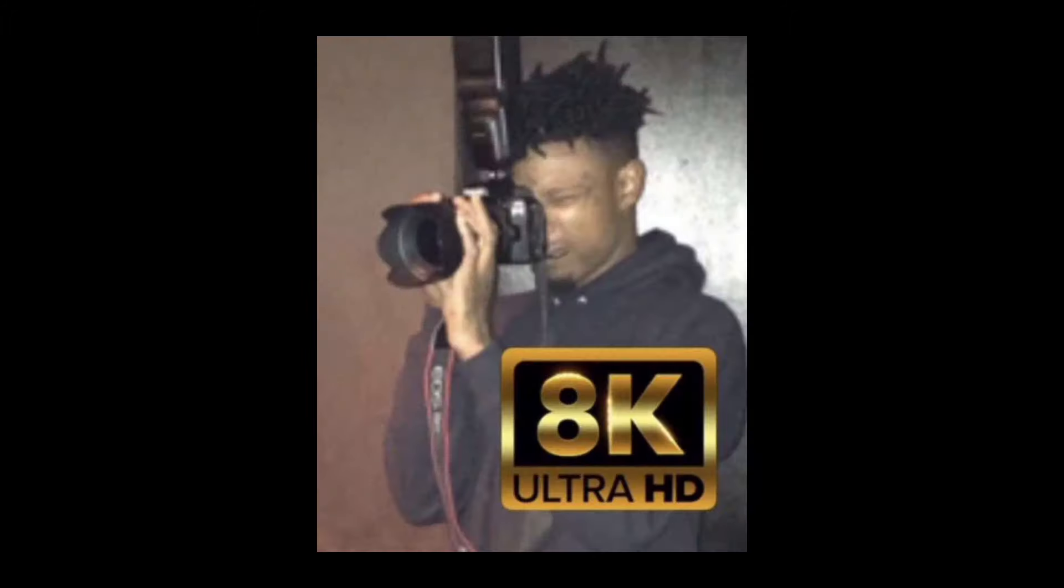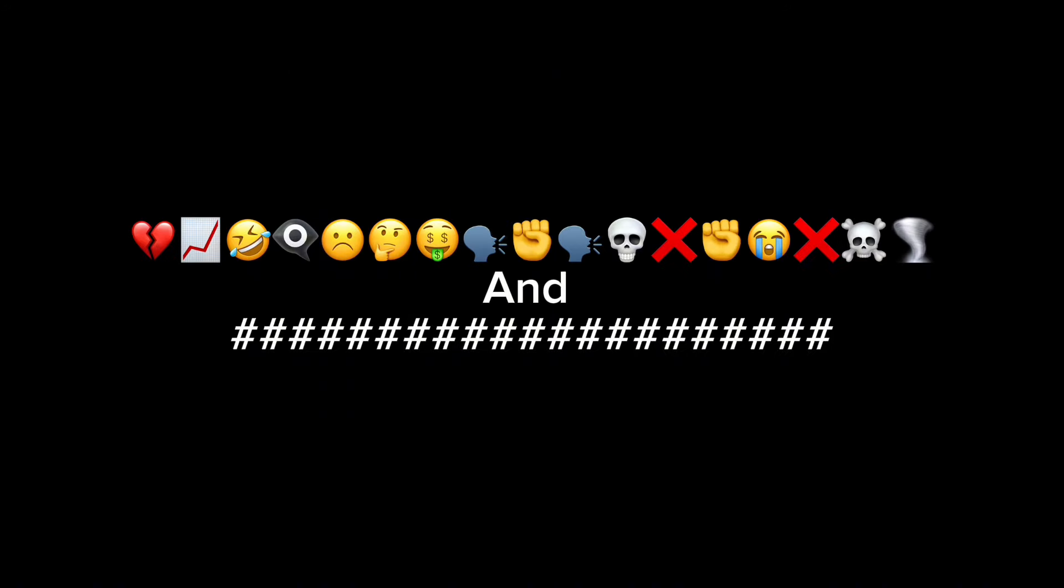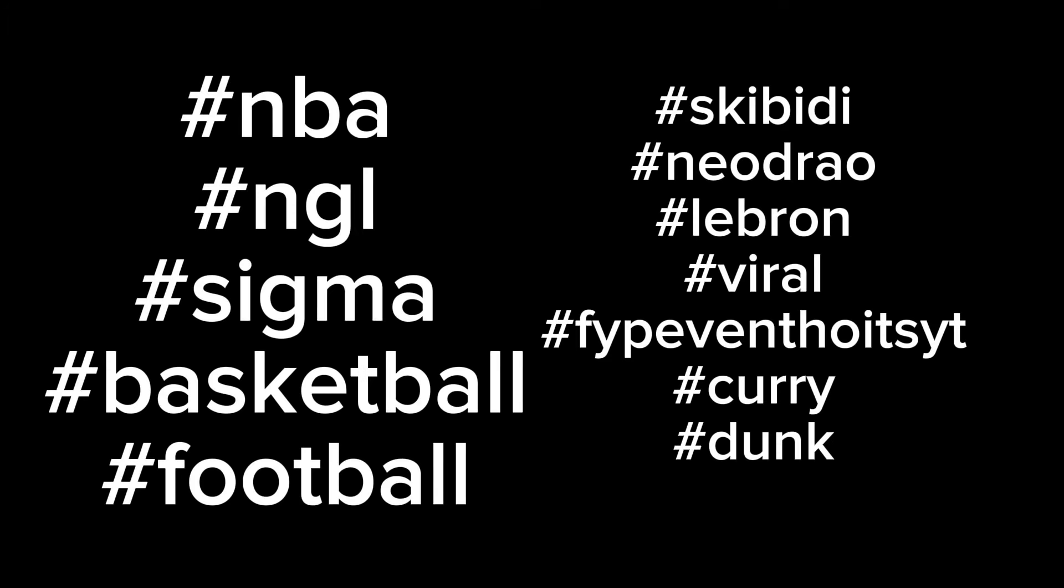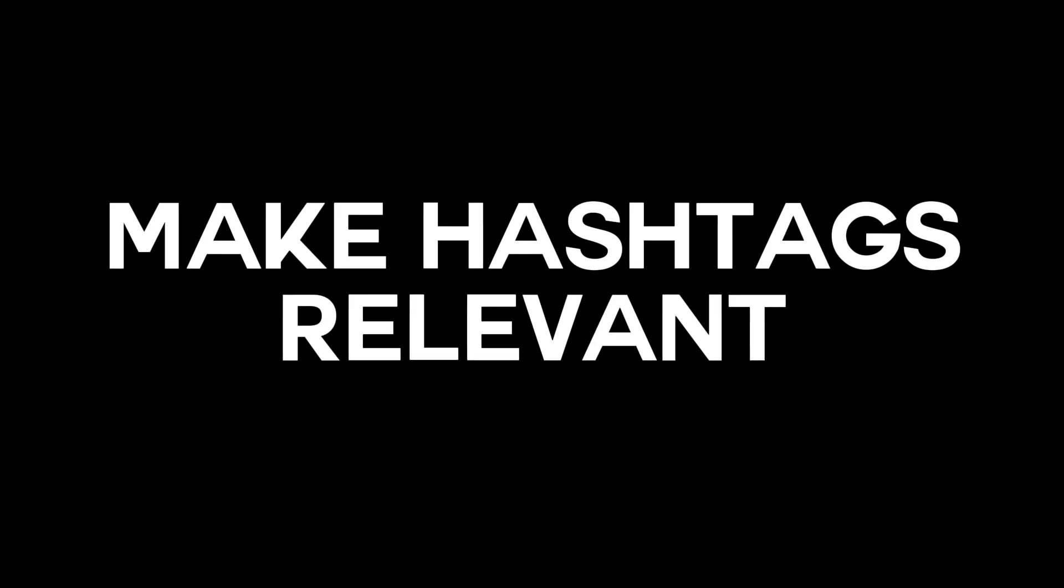Since we're on the uploading part, I suggest using emojis and hashtags in your title just to give it a little more pop and make it more engaging. Using the right hashtags is also key. I personally only use hashtag shorts, but if you want you can put more hashtags like NBA, basketball, NFL, just make it related to the video.